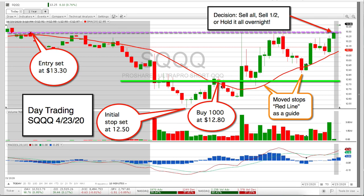After the trade happened, it came down but didn't get anywhere near my $12.50 stop. That's a big risk — I don't normally buy 1,000 shares. Normally I'd buy 500 or 400. But we're up for the year and in my opinion this market is going to roll over at some point. I'm trying to catch that move and also protect any long positions we have.